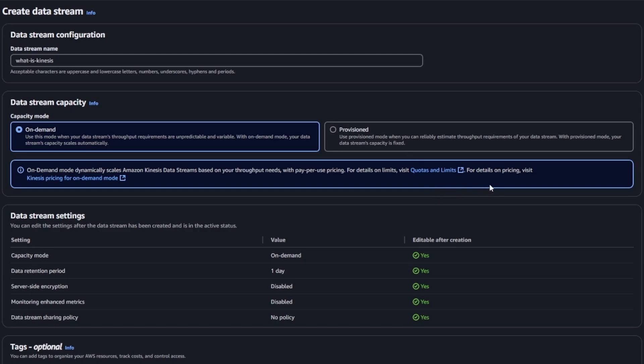On-demand, the benefit is that you can go from zero to however many resources you need. The throughput will scale as you need it to. The only problem with that is the cost will also scale, so it can be unpredictable.